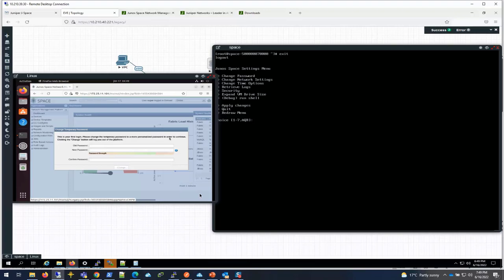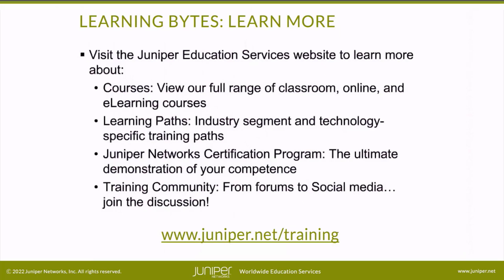Visit the Juniper Education Services website to learn more about courses, view our full range of classroom, online and e-learning courses, learning paths, industry segment and technology specific training paths, Juniper Networks certification program, the ultimate demonstration of your competence, and the training community from forums to social media.